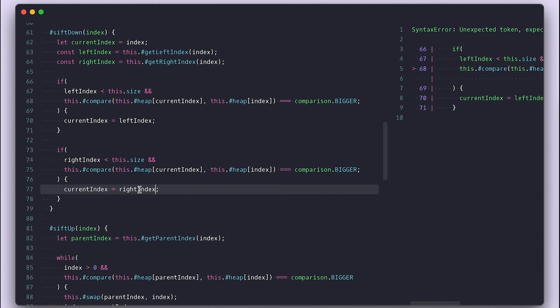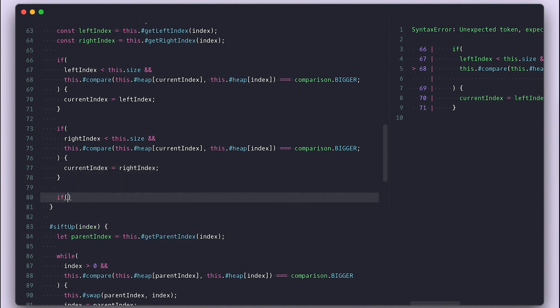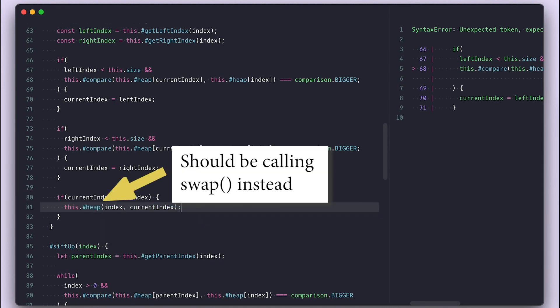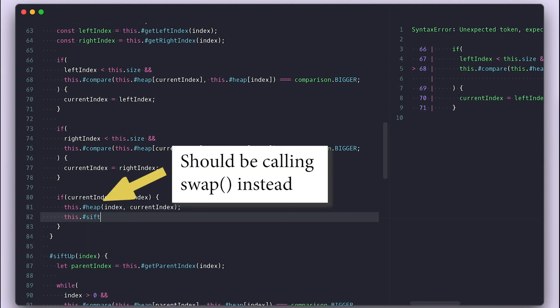After we check if index changed by checking if current and index are different, then I'll swap them and continue by calling shift down with the current index.